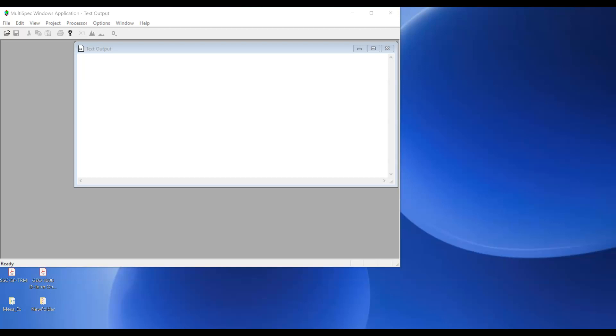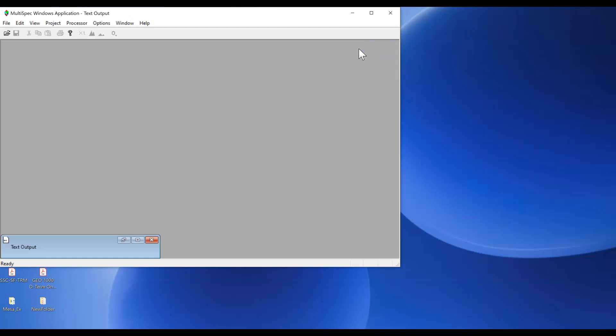Here's how to get started in multi-spec if you have it downloaded onto your computer. I went ahead and started multi-spec and you'll see there is an empty text box which we can minimize for now. That's the text box.